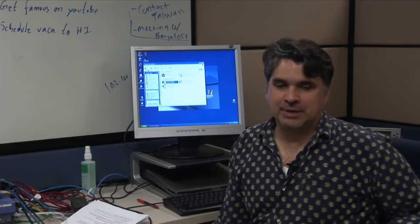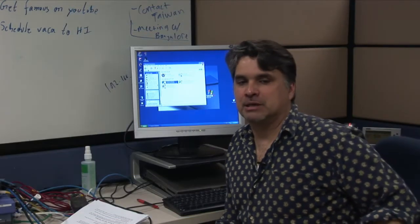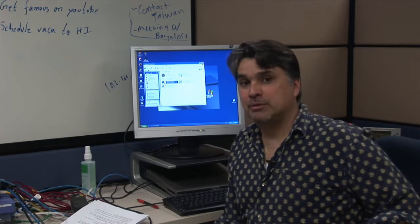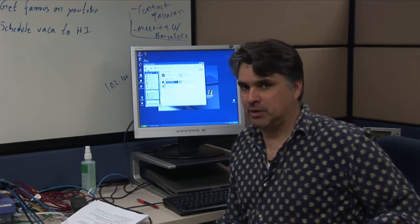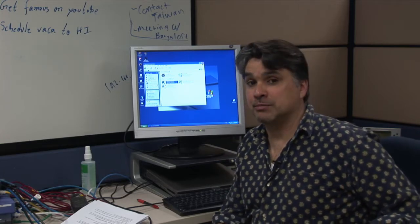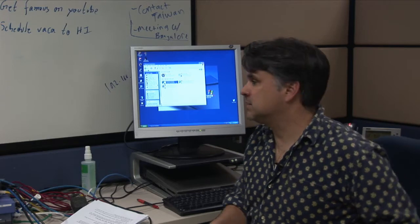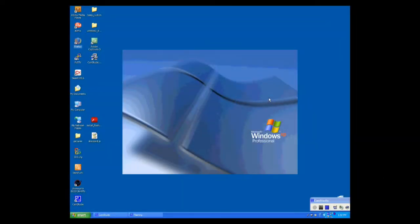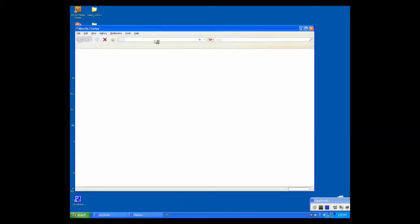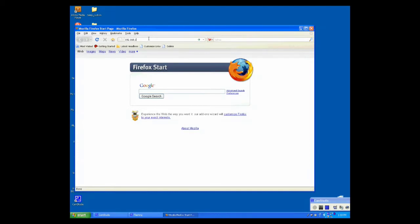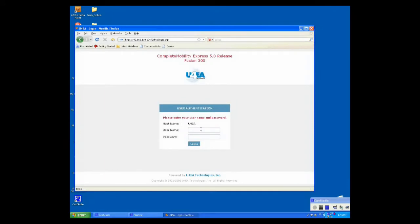Now, I'm going to launch a browser so I can open Complete Mobility Express. Complete Mobility Express is supported on all the major browsers. I'm going to use Mozilla Firefox. Enter the default IP address of the Fusion 300 in the address bar 192.168.110.104. Add the default username and password, admin, and default. Click Login.